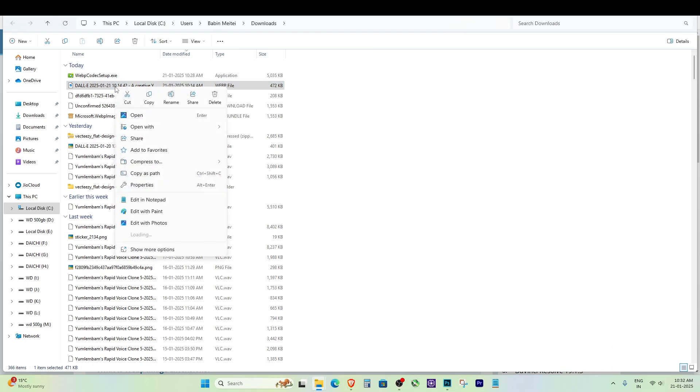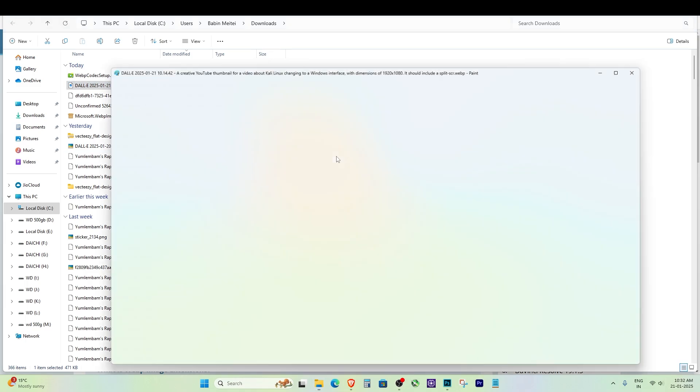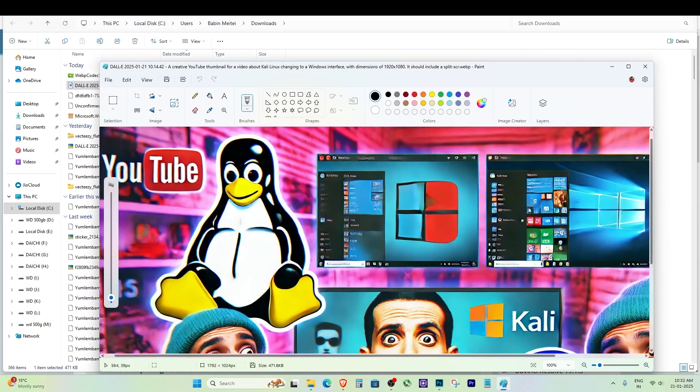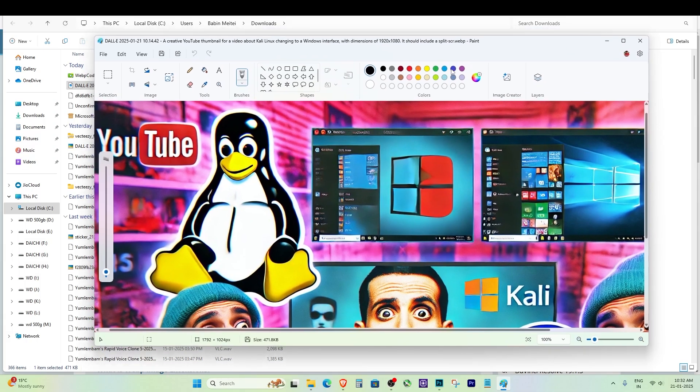Once the installation is complete, try opening your web file in Paint again. As you can see, the error is gone and the image opens perfectly.